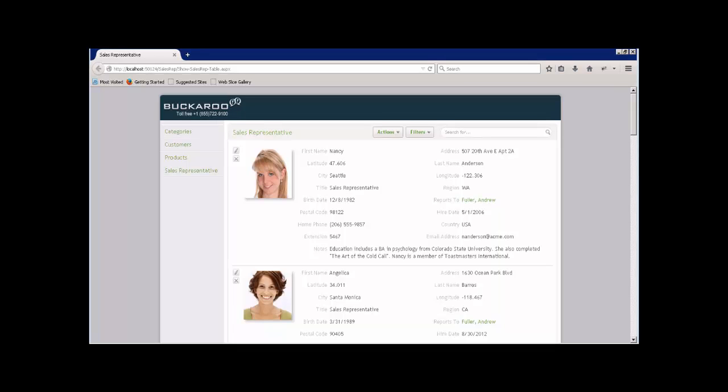Now, the one thing that would make this page a lot more useful would be to see, for instance, performance data on these sales representatives. What were their sales totals? Moreover, what were their sales totals by region? Wouldn't that be interesting to know? Well, I'm going to show you how you can display this kind of information.